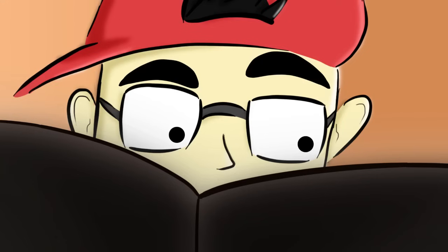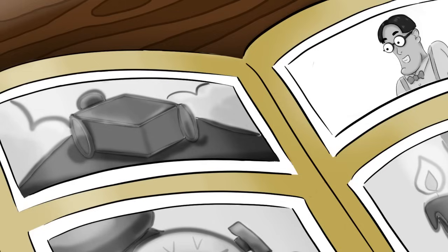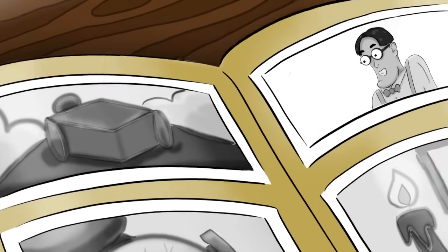Hmm, I wonder why the photographs look so different to the others. They're in black and white and really faded.